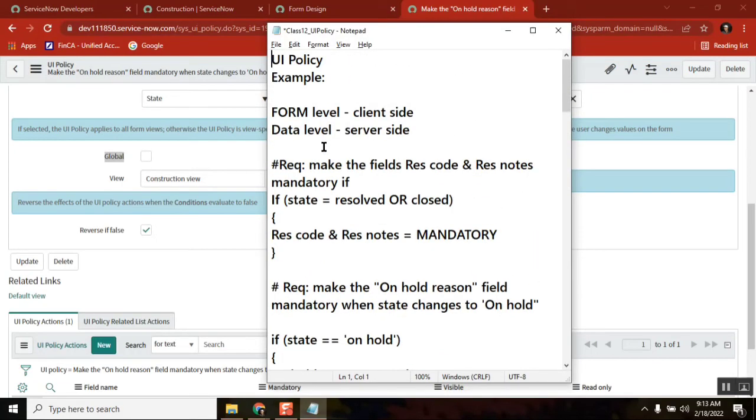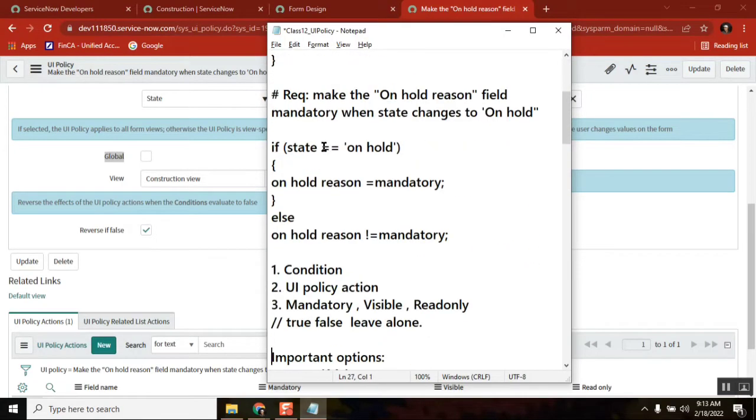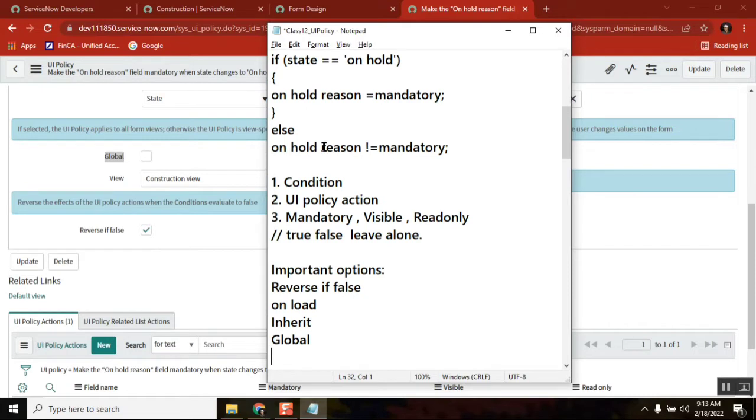What is UI Policy? What is UI Policy action? Using UI Policy, what are the activities you can do? Mandatory, visible, read-only. And each action, what are the options you have? True, false, leave alone.